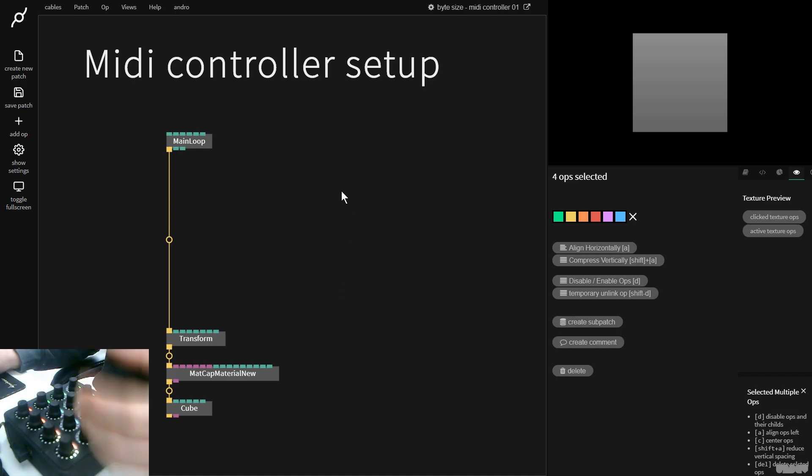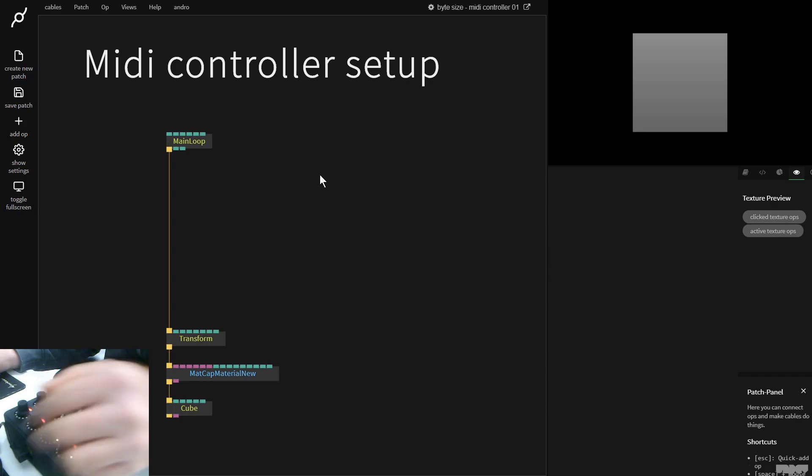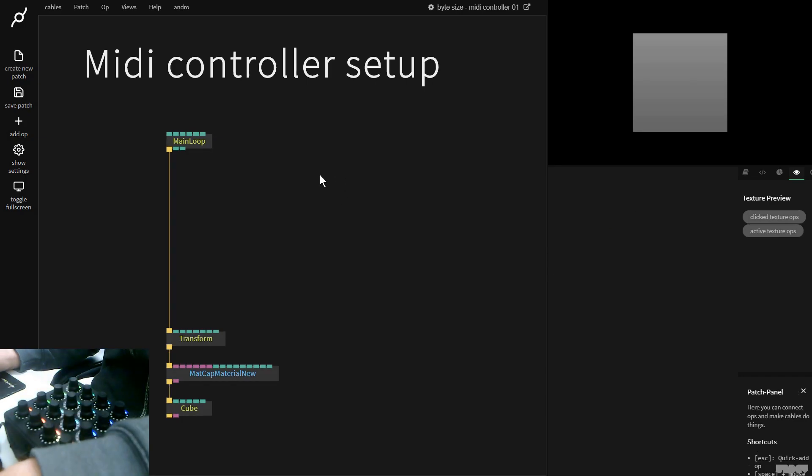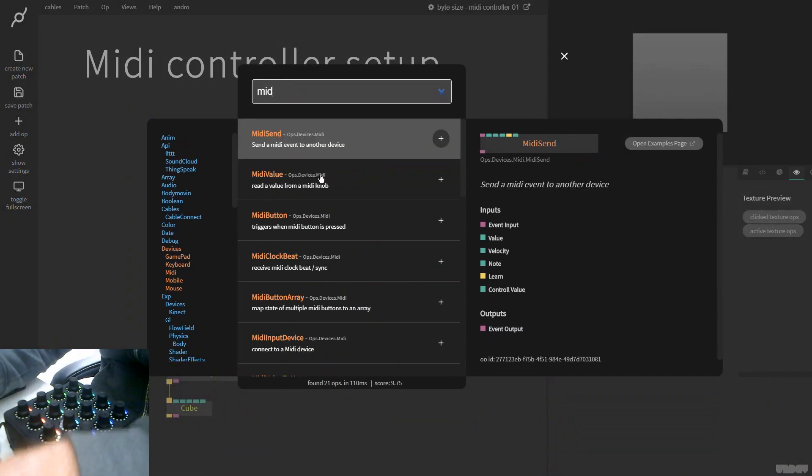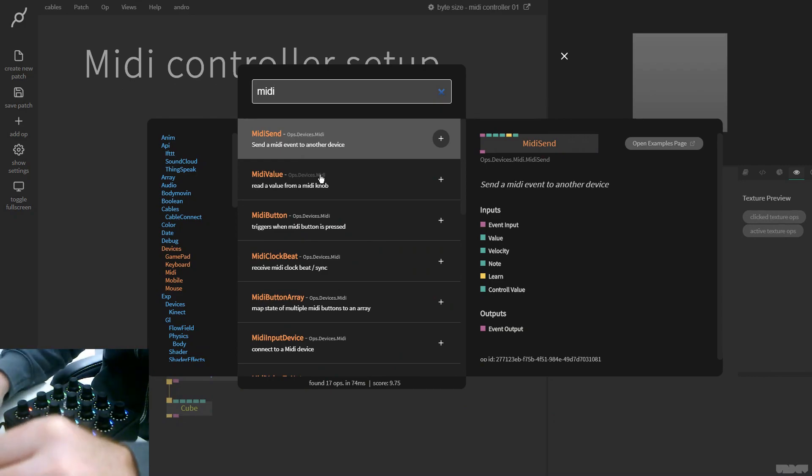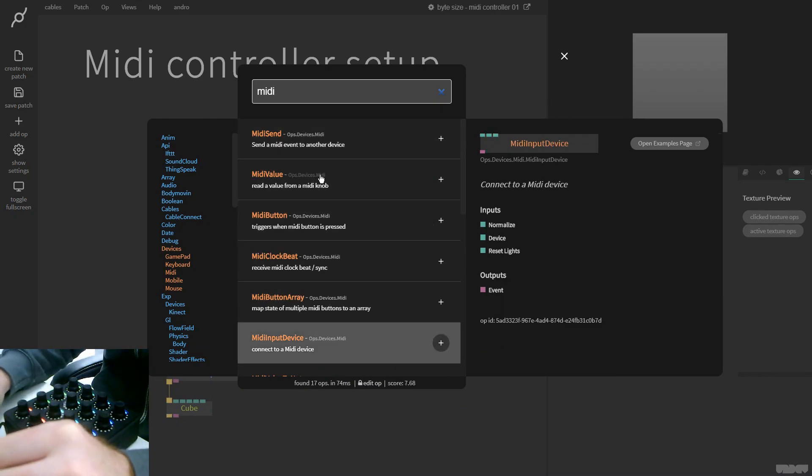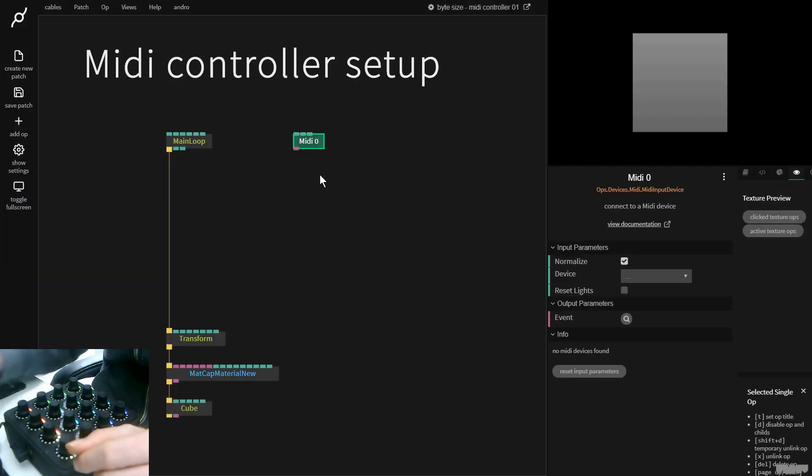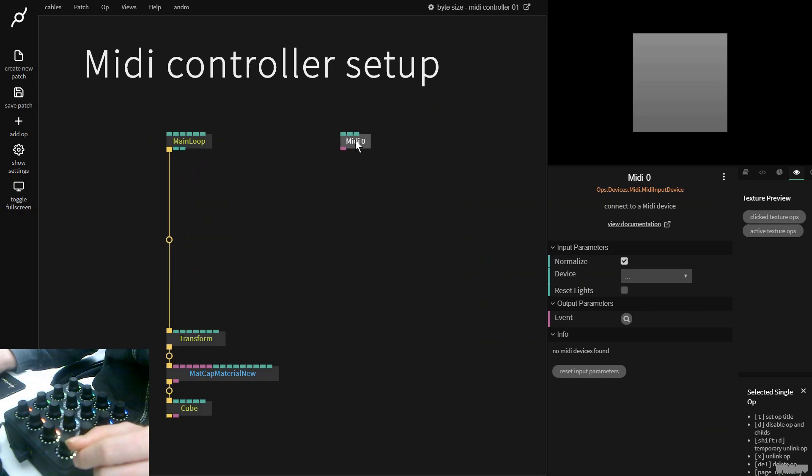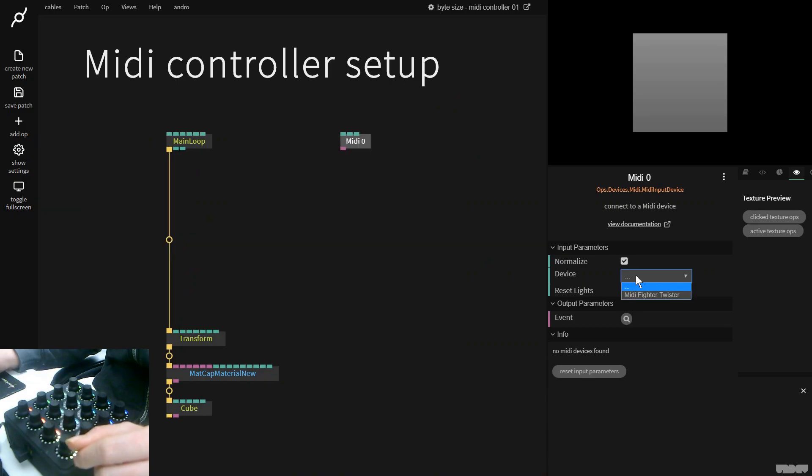First of all, we need to make this device visible to Cables. This is really easy. I'm going to press escape, type in MIDI, and then look for MIDI input device, which is here. This now appears inside the patch. I'll go over here, click device, and I can see my device MIDI Fighter Twister has been recognized, and I'll click this.